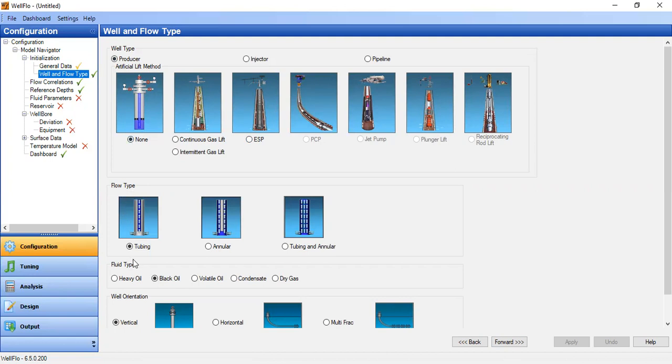Flow type: tubing. You can also model annular flow and combine flow of tubing and annular. We select tubing.